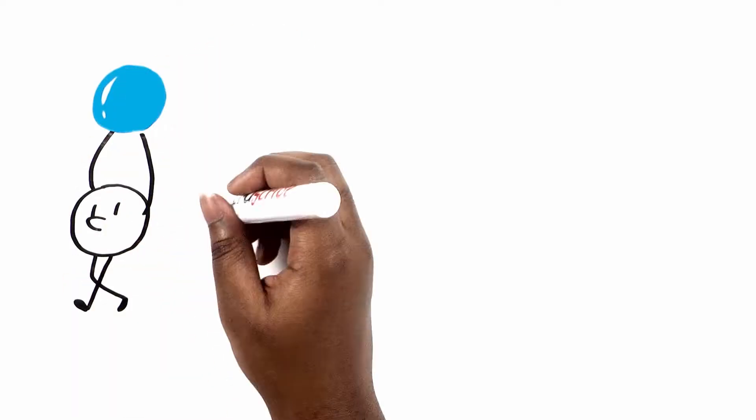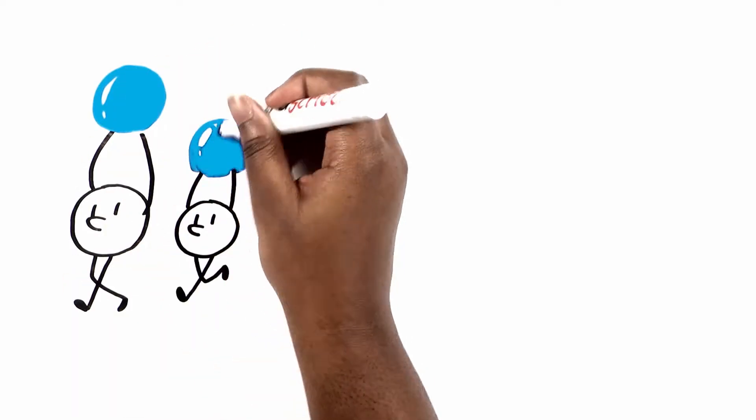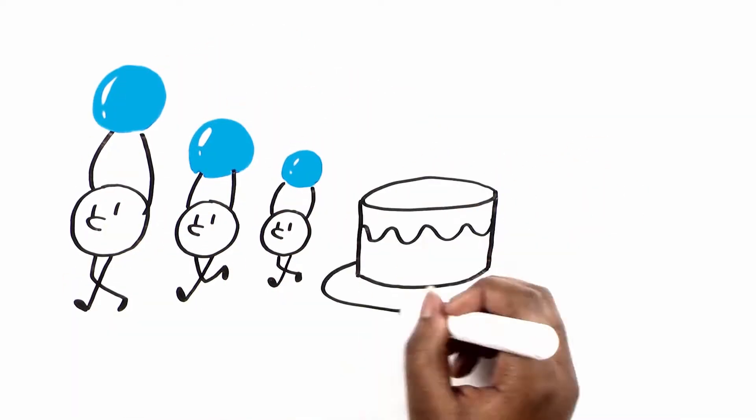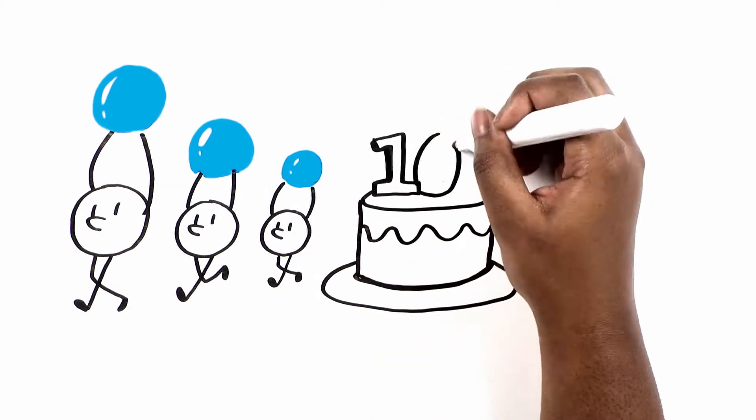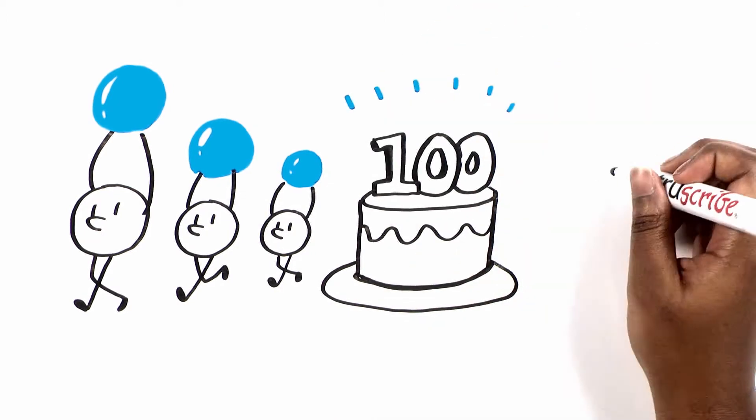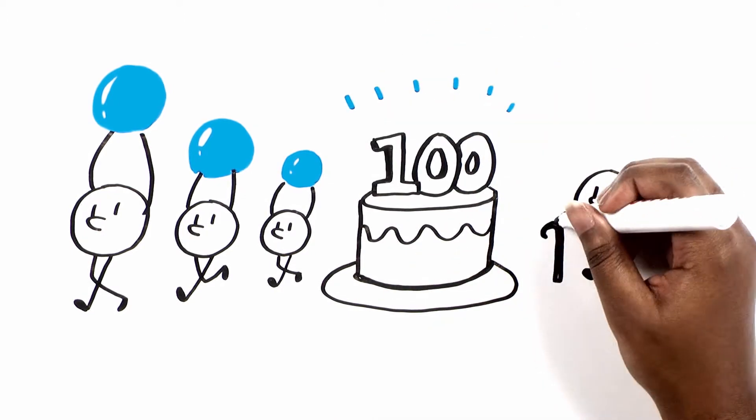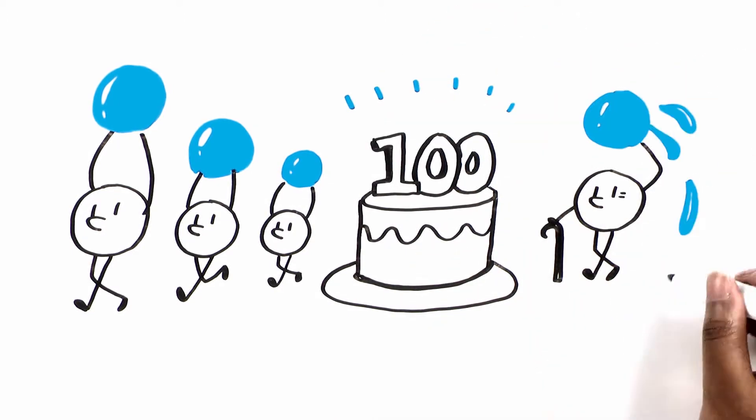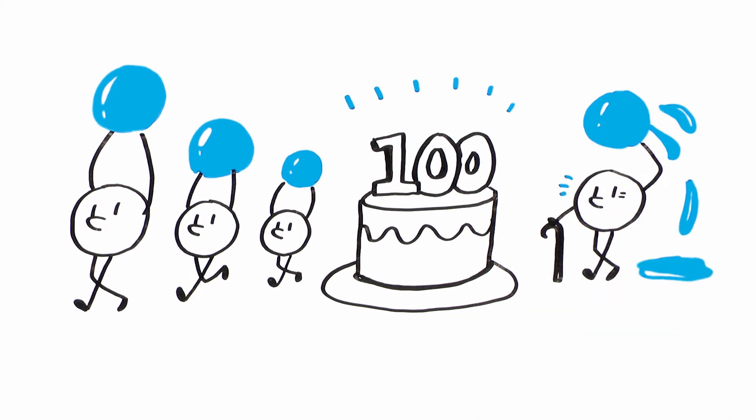Halftone dots are what carry the ink and make the image, and they've been around for well over a century, but they have issues that printers and their customers have had to endure.